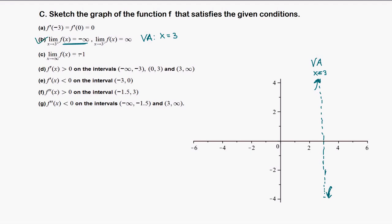The function goes to negative 1 eventually — when x goes to positive infinity, the function approaches negative 1. So when x is very large or very small, the function approaches a number — that's a horizontal asymptote. The horizontal asymptote is y = negative 1, but only on the right side.